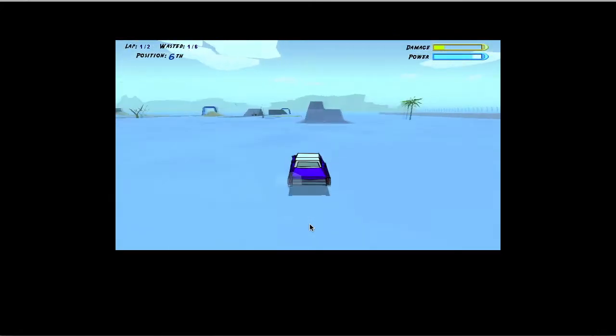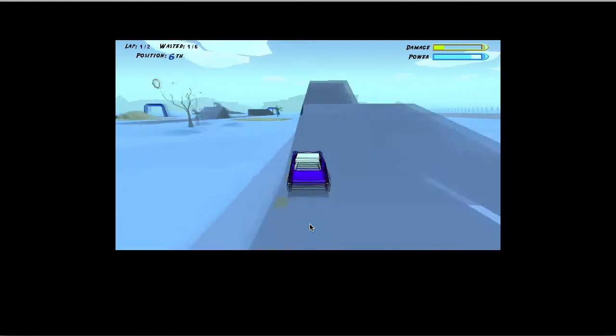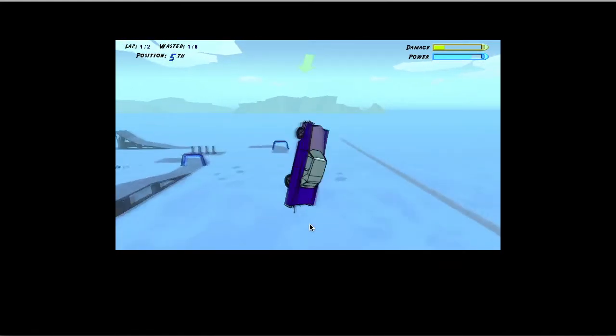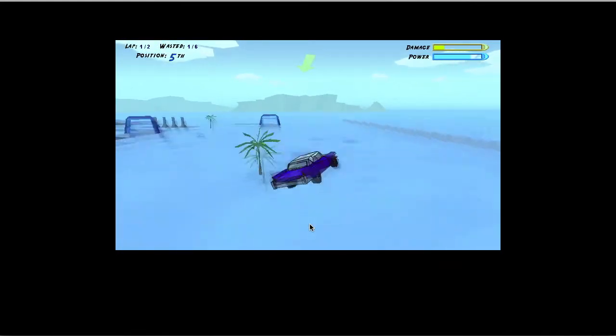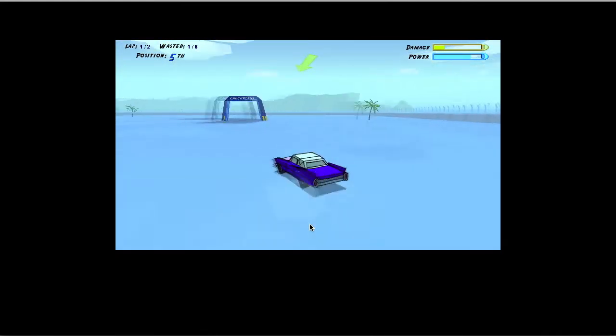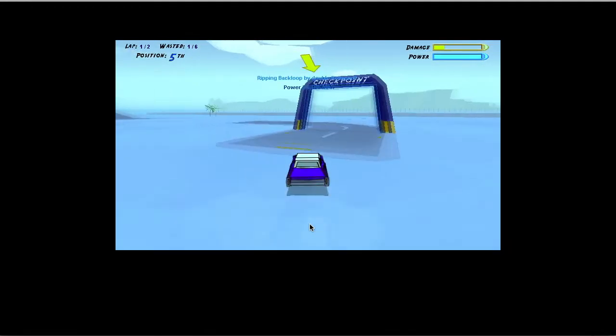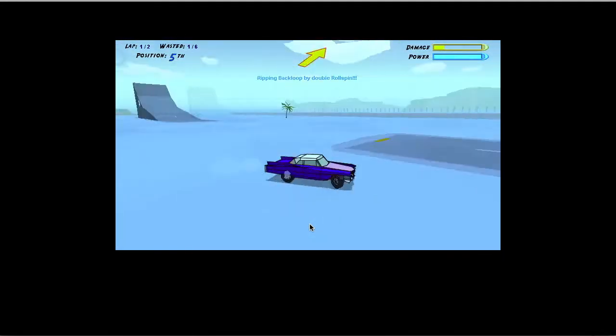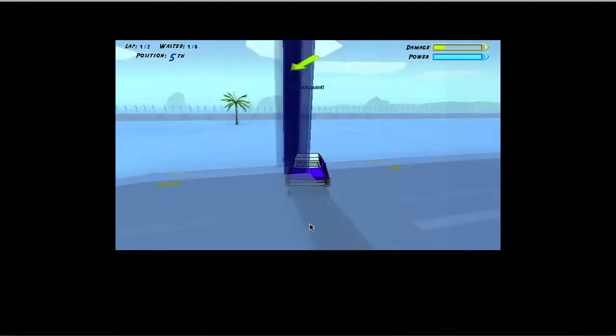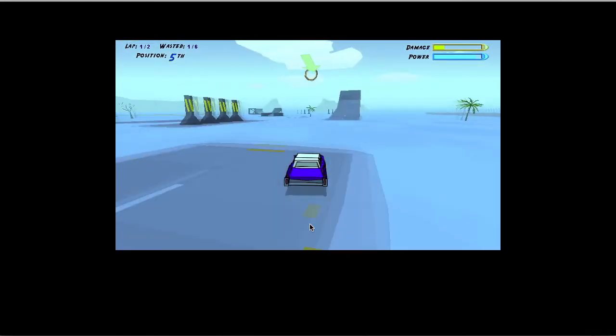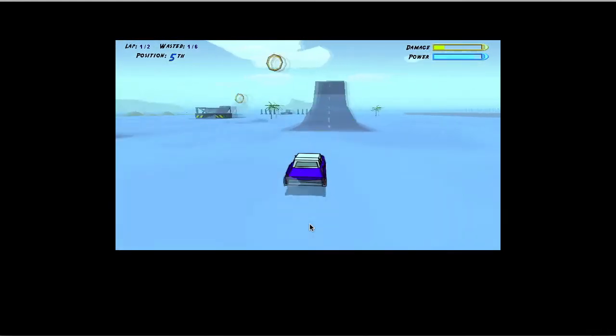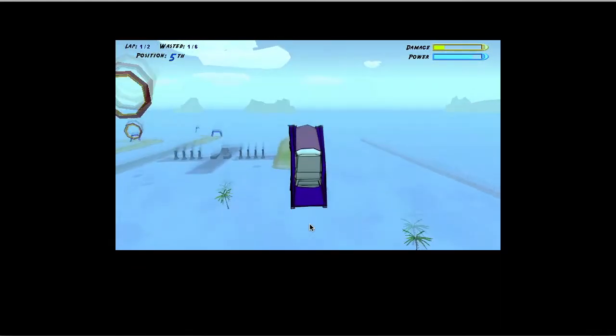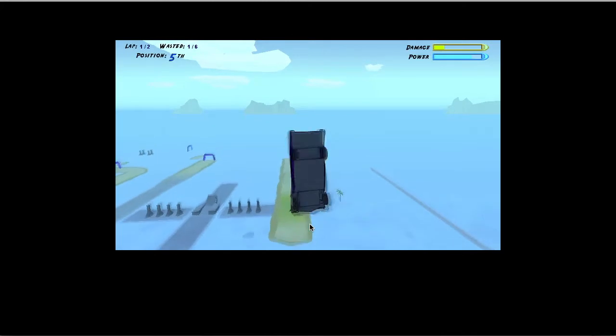So right now I'm driving the Cool Cat, which is some kind of 1950s American car. This is a fairly balanced vehicle that's mostly based around being able to do stunts quickly. Other vehicle statistics in the game include handling, acceleration, ability to save power, and strength.